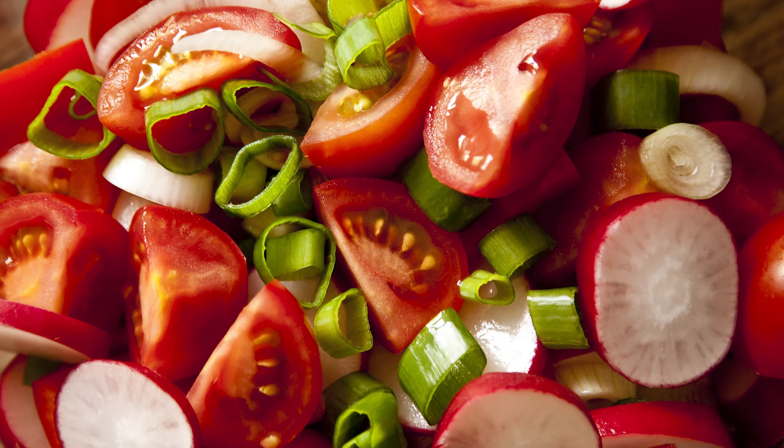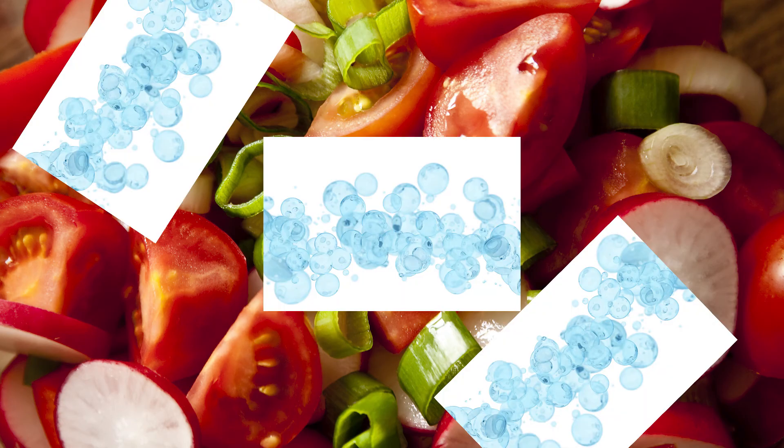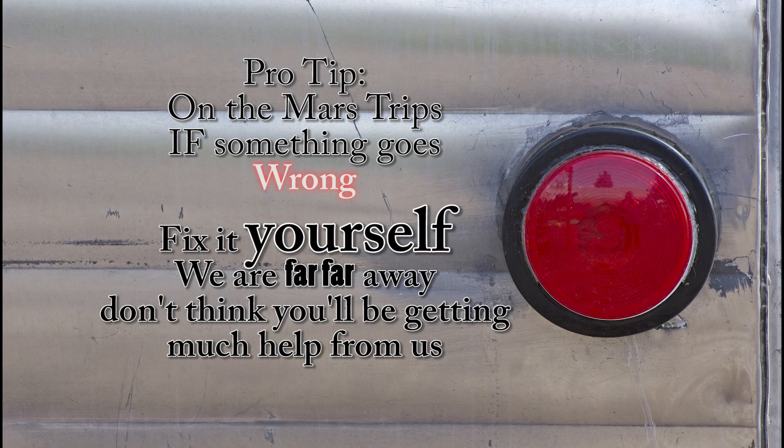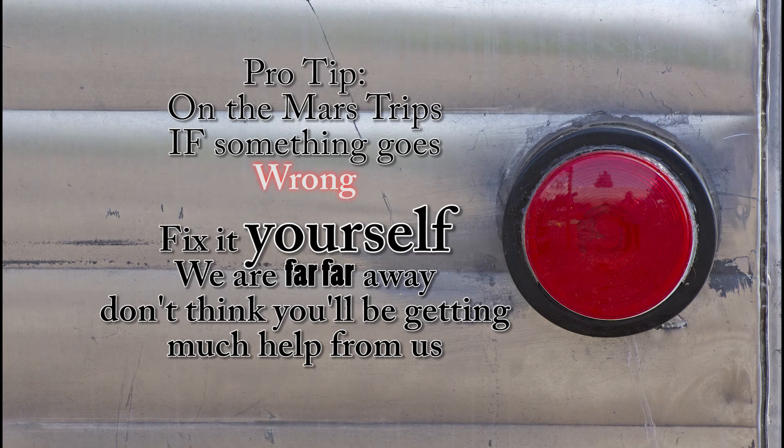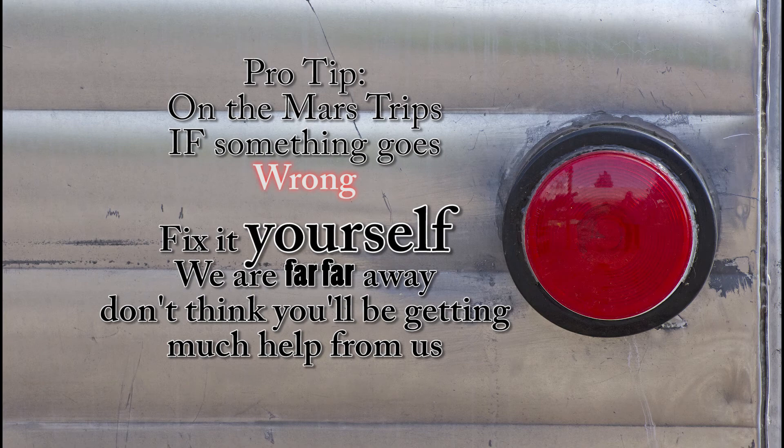During this time, they will grow vegetables for food and for air. They will also need to exercise two hours a day, every day for the next two years, to make sure their body will be able to adjust to Mars' gravity. Along with being in space with no physical help from Earth are some major problems that astronauts have to deal with every day.